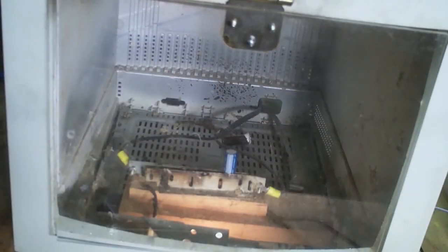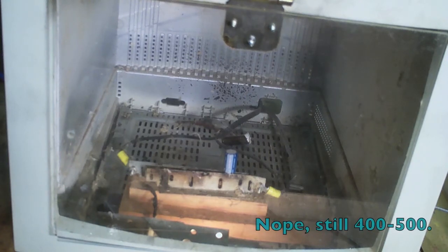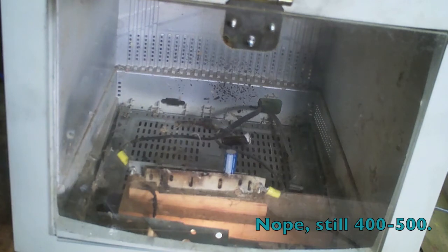Alright, here we go. Last proof of concept test for the high speed before we do exploding record roulette. We are at 600 frames per second power. Wow.